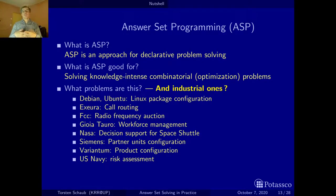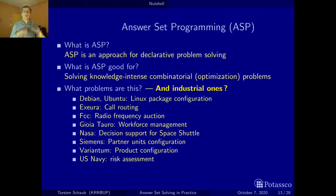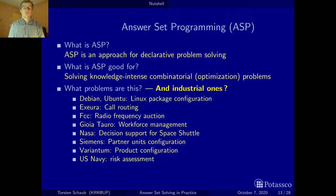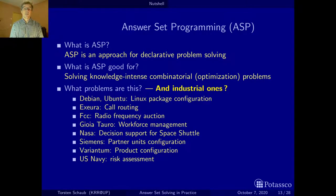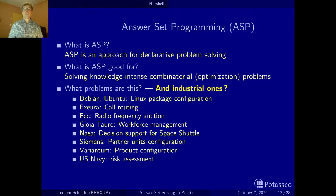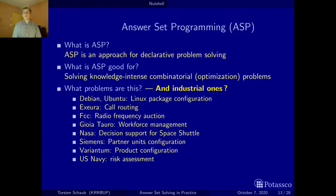Also from the University of Calabria: workforce management at Europe's largest harbor, Gioia Tauro, where the idea is how to put together teams with certain skills for harbor work. Siemens uses ASP quite a lot — one of their most challenging problems is the partner units problem, among many configuration problems. Product configuration was actually the very first application of ASP at the University of Helsinki, where also the first ASP systems come from. They configured tractors and oil drilling heads. And finally, even the army uses it for risk assessment.